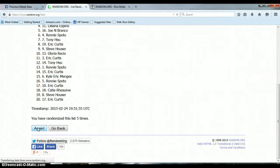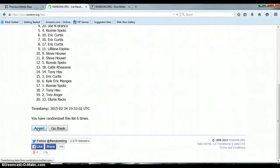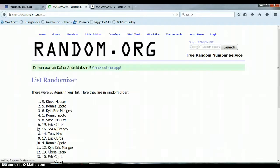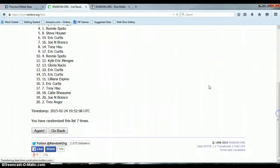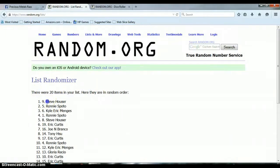Six, this is the seventh time right here. As you can see, we've gone seven times, 20 items in the list, we have Steve Housen on top at spot nine as of right now.